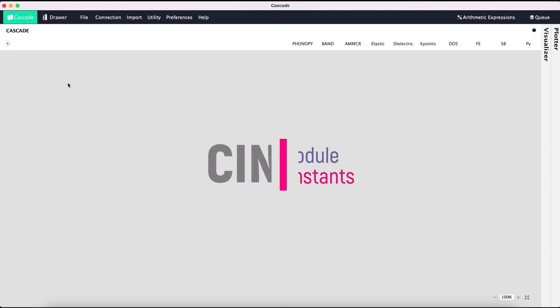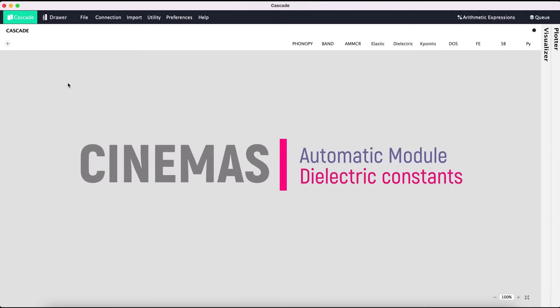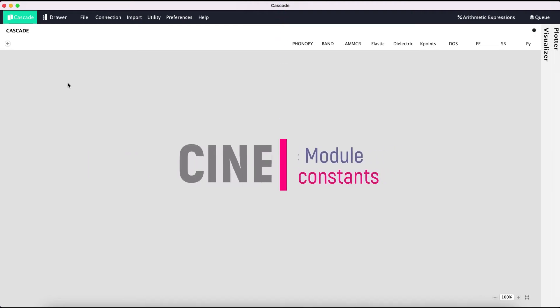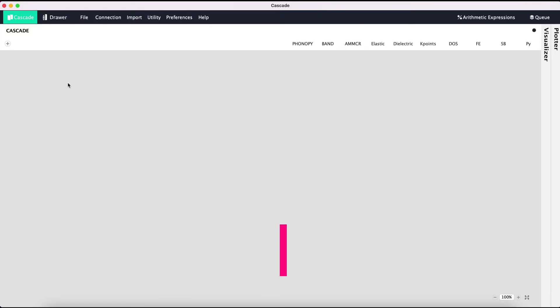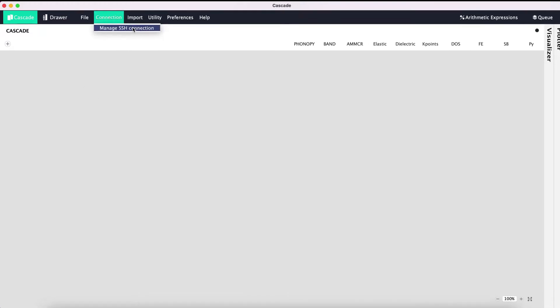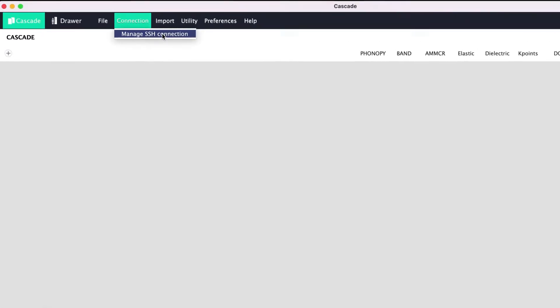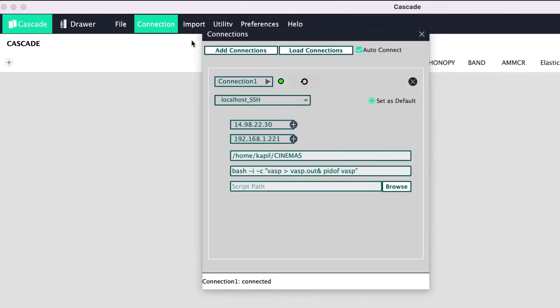Hello, welcome to another Cinemas tutorial. In this tutorial we are going to learn how, by using the dielectric automatic module, we can automatically obtain dielectric constants just starting with a structure file. This tutorial assumes two prerequisites: one, that Cinemas...